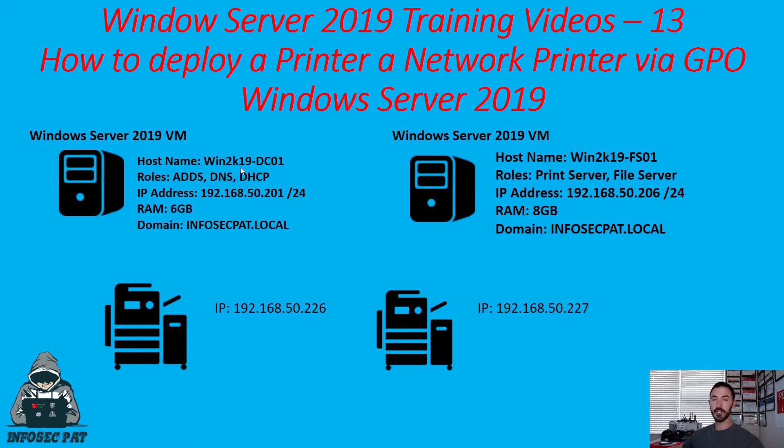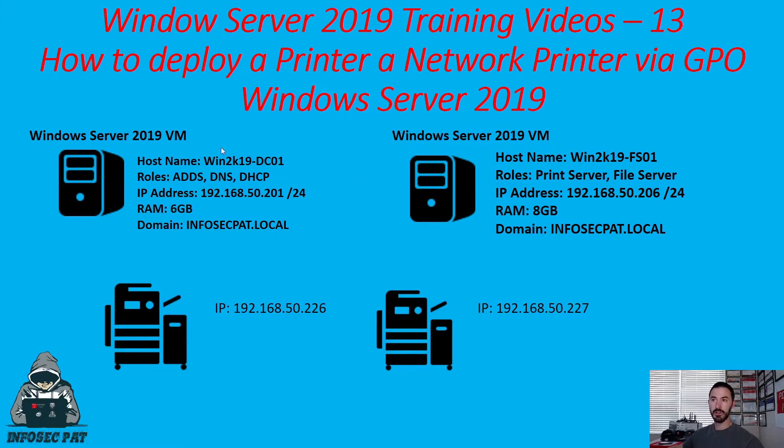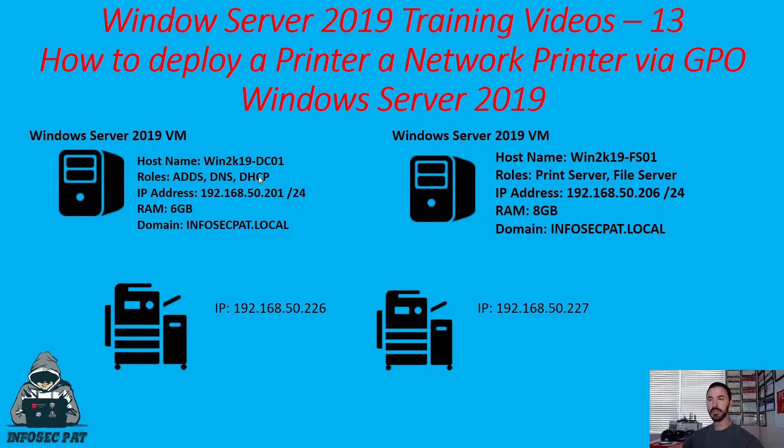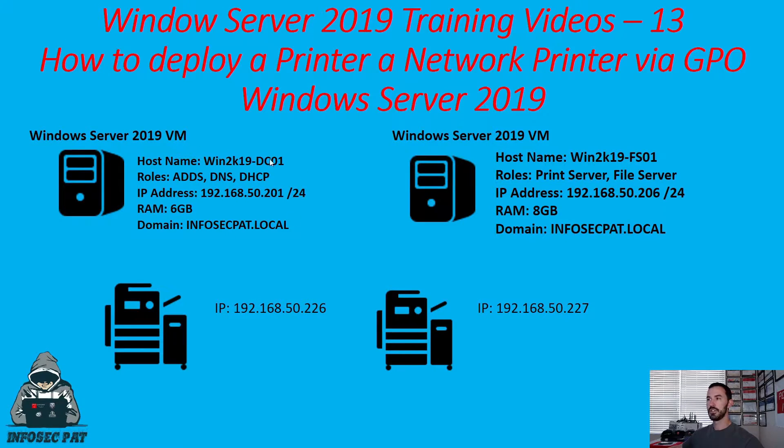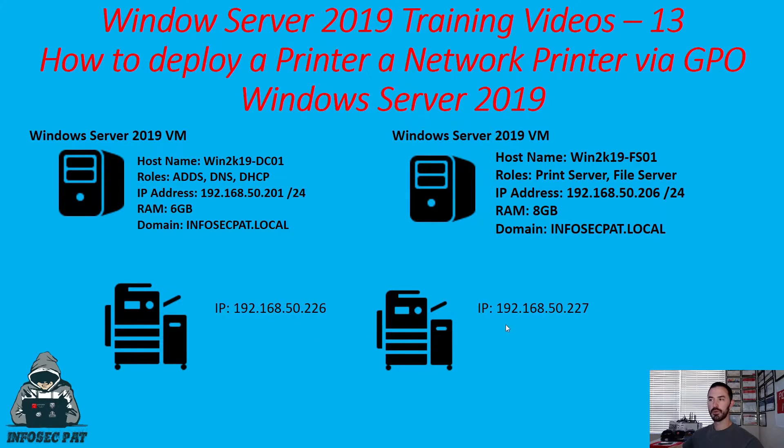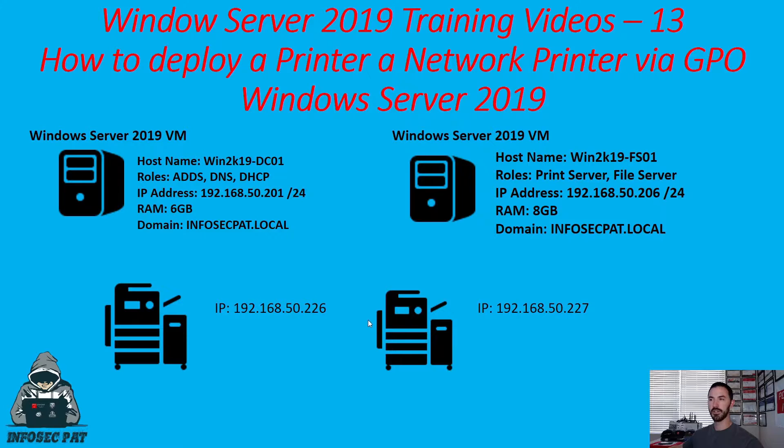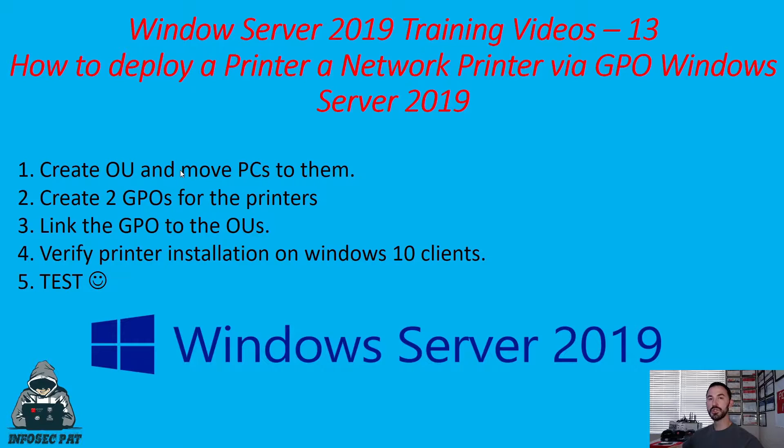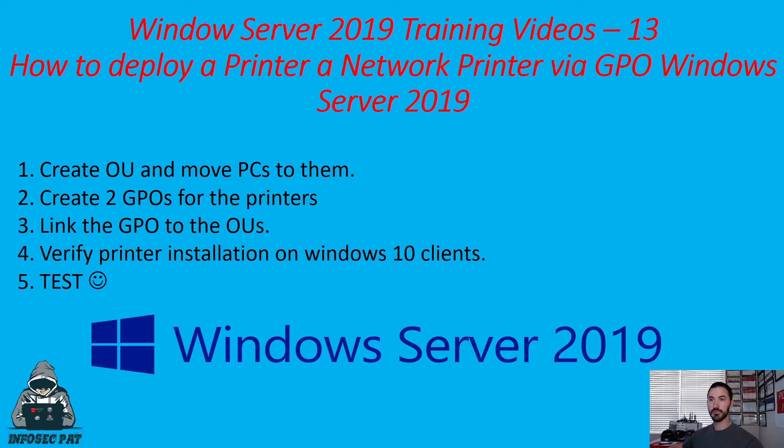So this is going to be our setup in this lab. We have our primary domain controller, which is where we do our Active Directory, DNS, DHCP, group policy, and everything that contains Active Directory stuff. And then we have our file and print server that we just did the last video. And remember, our two printers down here.